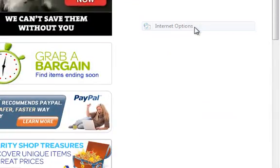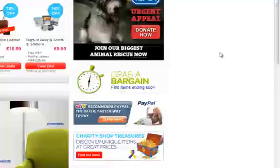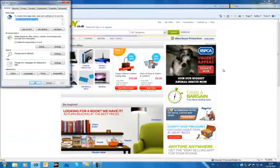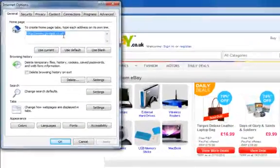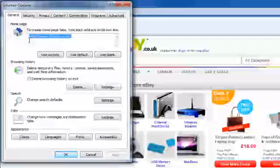So click that and up opens on the other side of the screen a box with a window that shows me that my main web page is Google.co.uk.